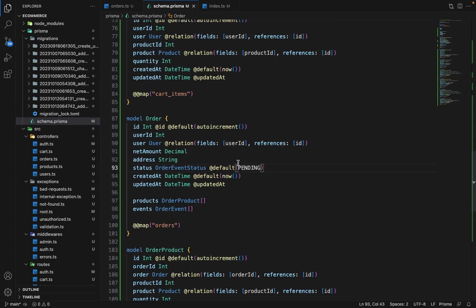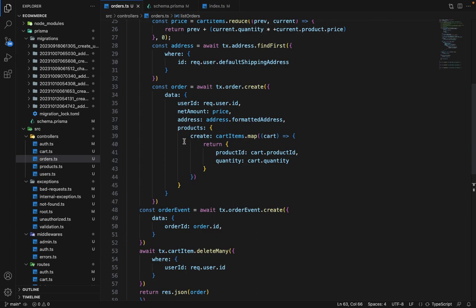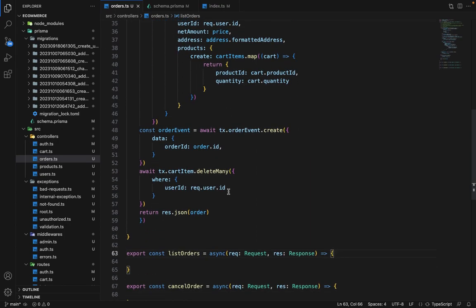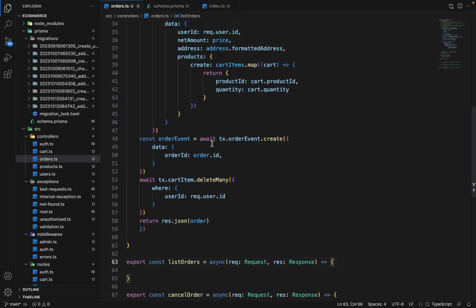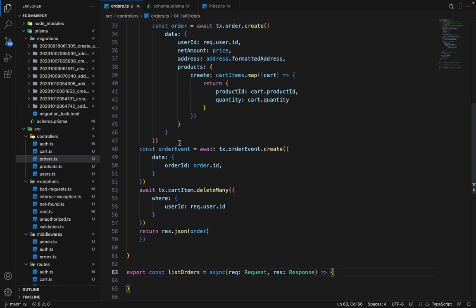In case we are creating the order here, by default the order will go into the current state of pending. So I hope you got my point.